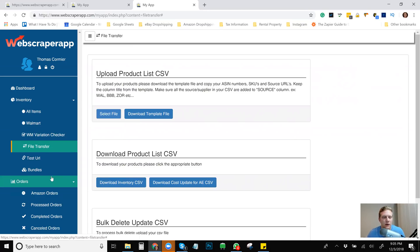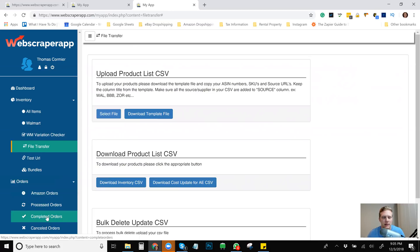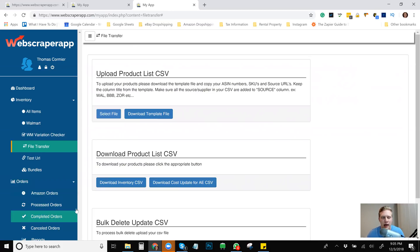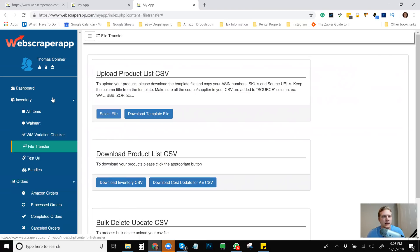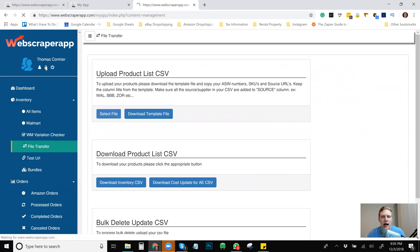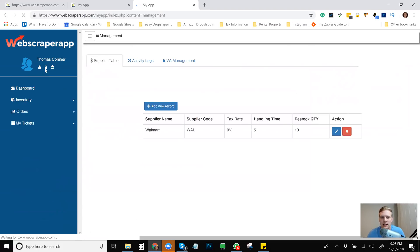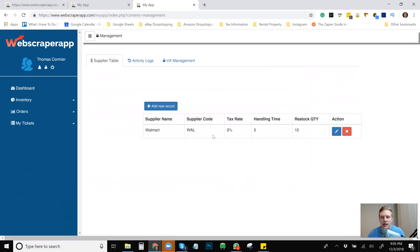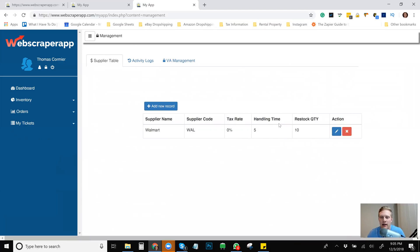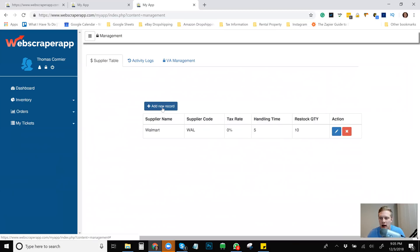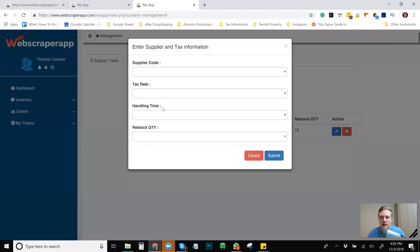So that'll be another video or possibly in a course at some point in time. And so from there, there's basically orders, Amazon orders, process completed, canceled. I'm not going to really go through that. And I don't think that's really the scope of the video. So what suppliers does WebScraper app handle and how extensive is it? I would say it's pretty damn extensive. So right now, like I said, I've only logged in or added the record of Walmart. I've put a zero tax rate because I'm tax exempt in almost every state. The handling time is five days because it's the holidays is what I upped it to and the restocking quantity is 10.